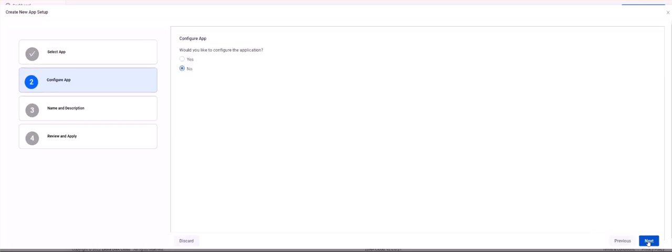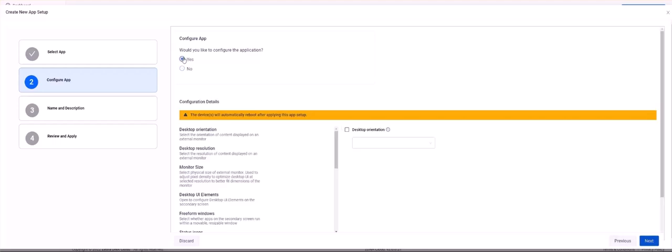Click Next. Step 2 is Configure App. Here we have the ability to provide configuration settings for the app that we are working on. Under 'Would you like to configure the application?', select Yes to bring up the configuration settings for the app.